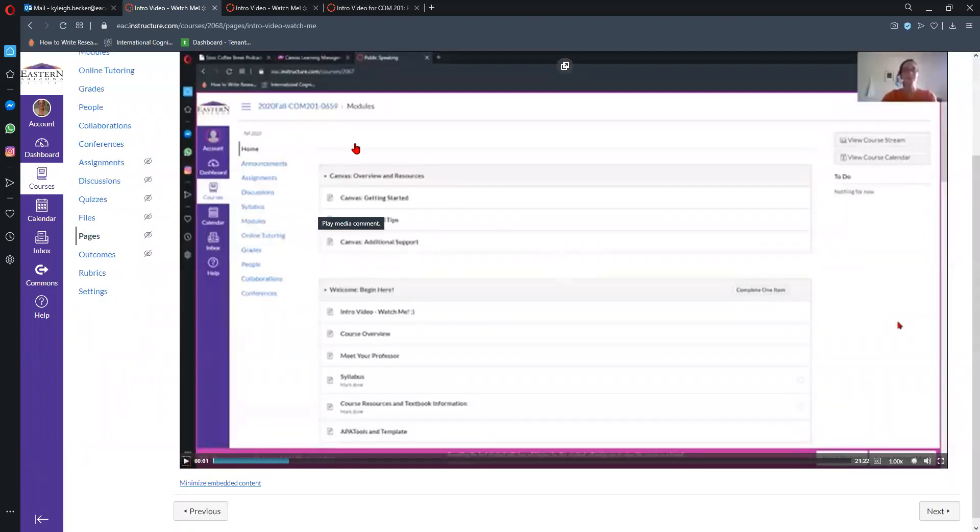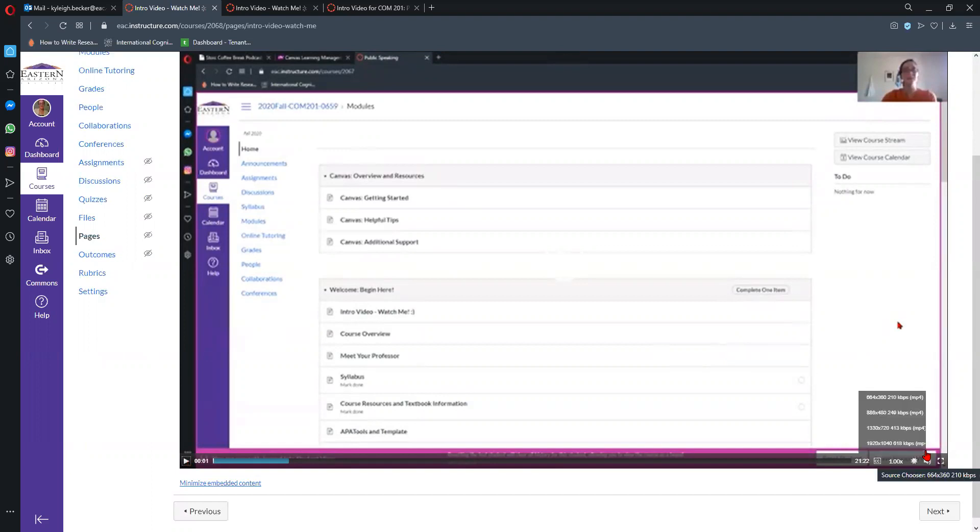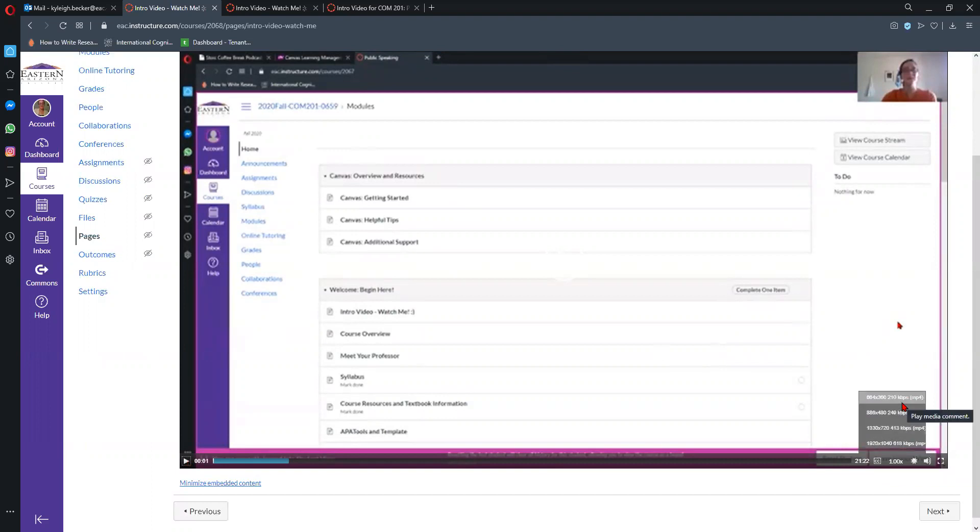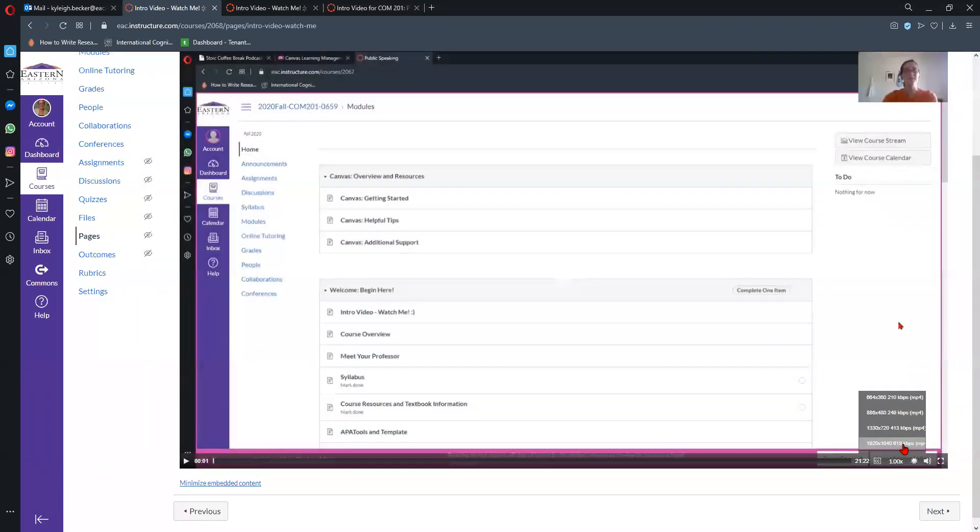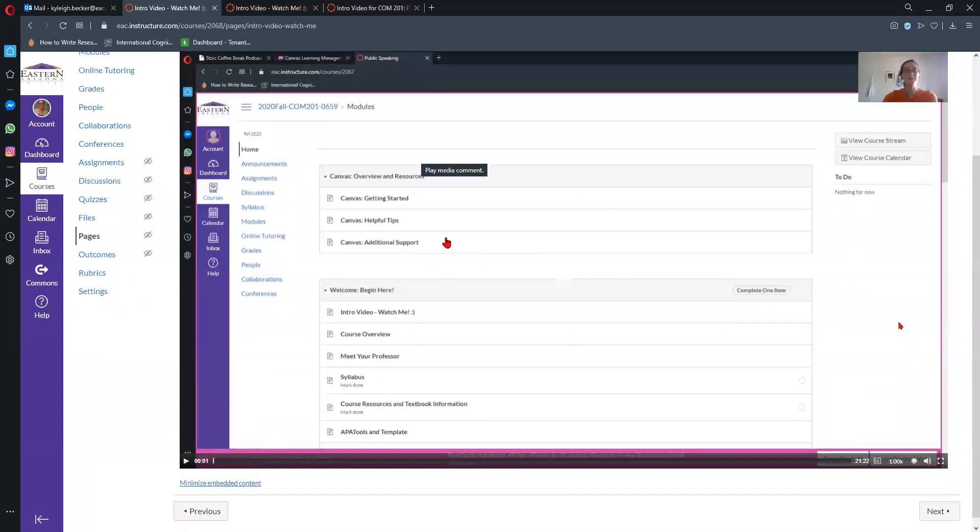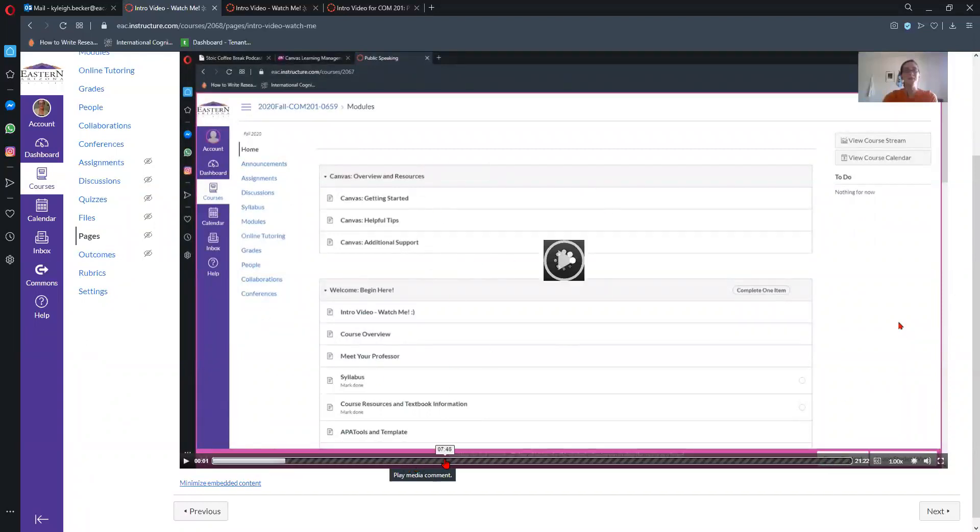This is what your screen is going to look like when you pull up the videos. So the way to fix this is you go down here to source chooser, basically settings, and your default is probably 664 by 380. We want to go down to this 1920 by 1040, and then your quality there goes up.